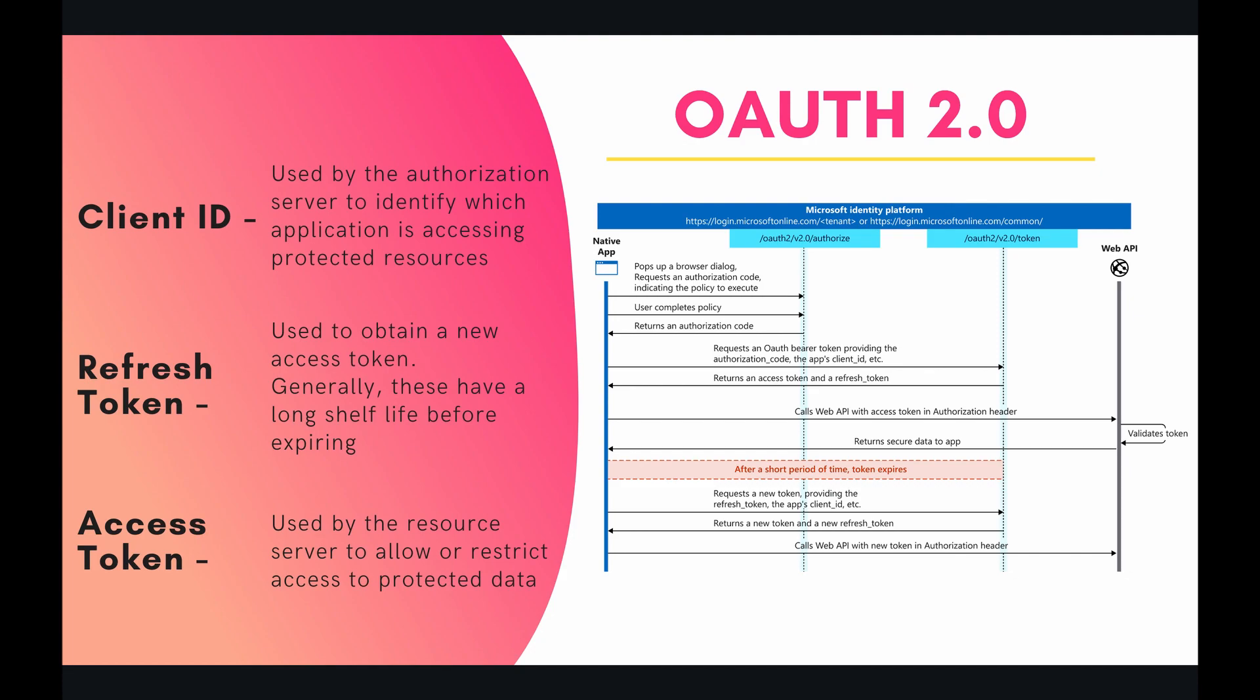And once we hit accept, it's going to return for us an authorization code. And when we have this authorization code, then we can send that code as well as our client ID to the authorization server, which will then return for us a refresh token. And once we have that refresh token, then we can use that to obtain access tokens whenever we like.